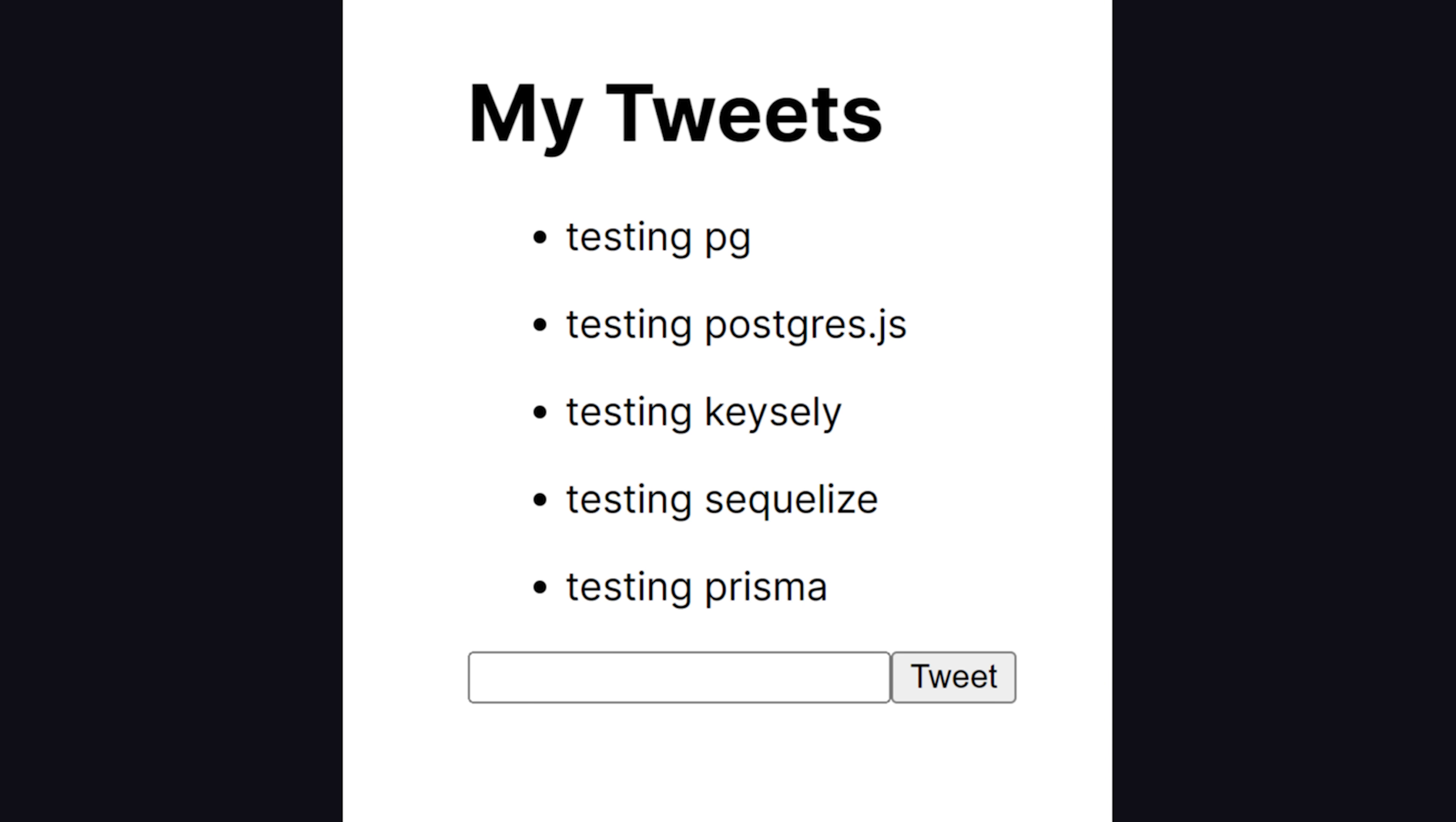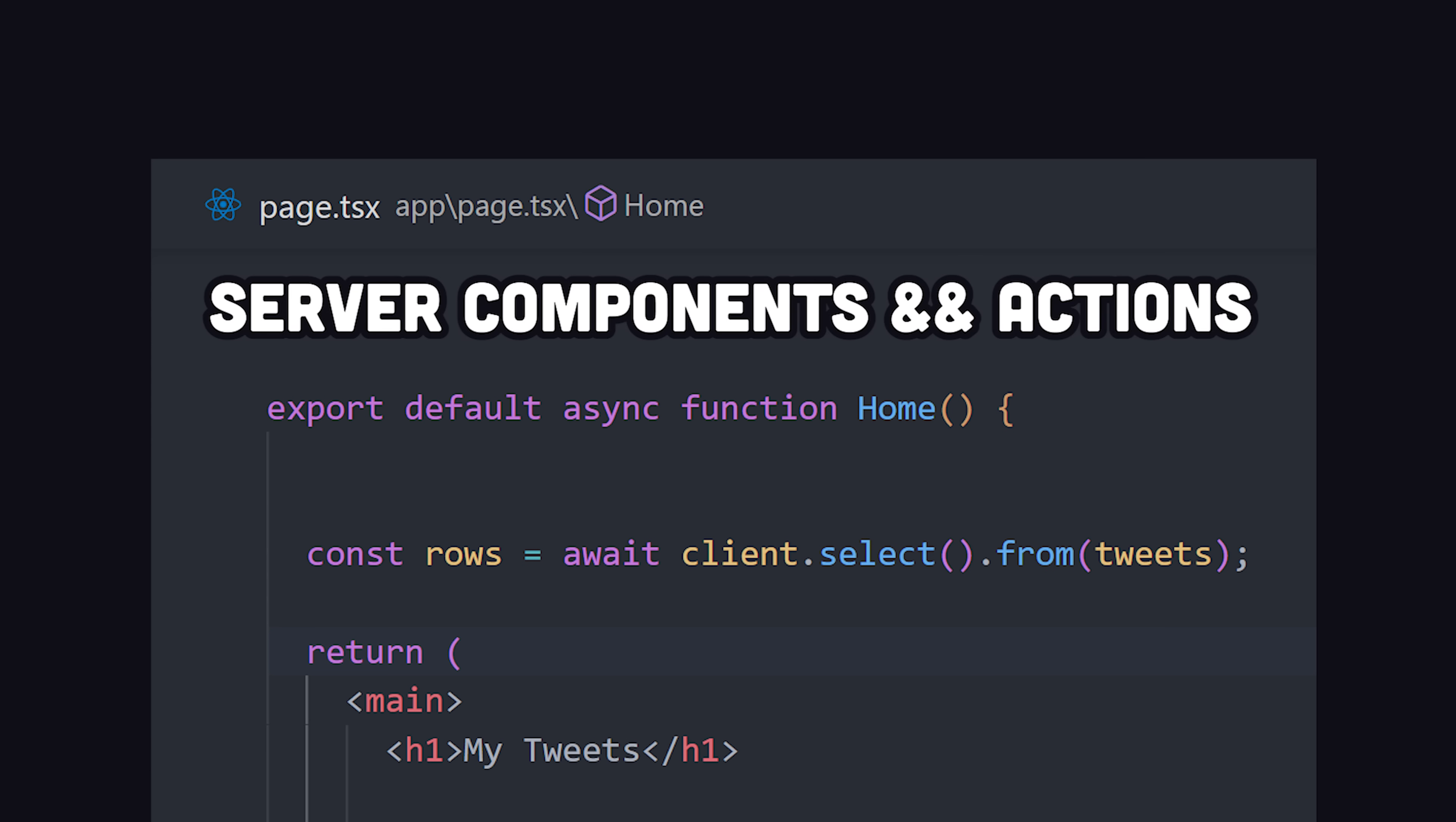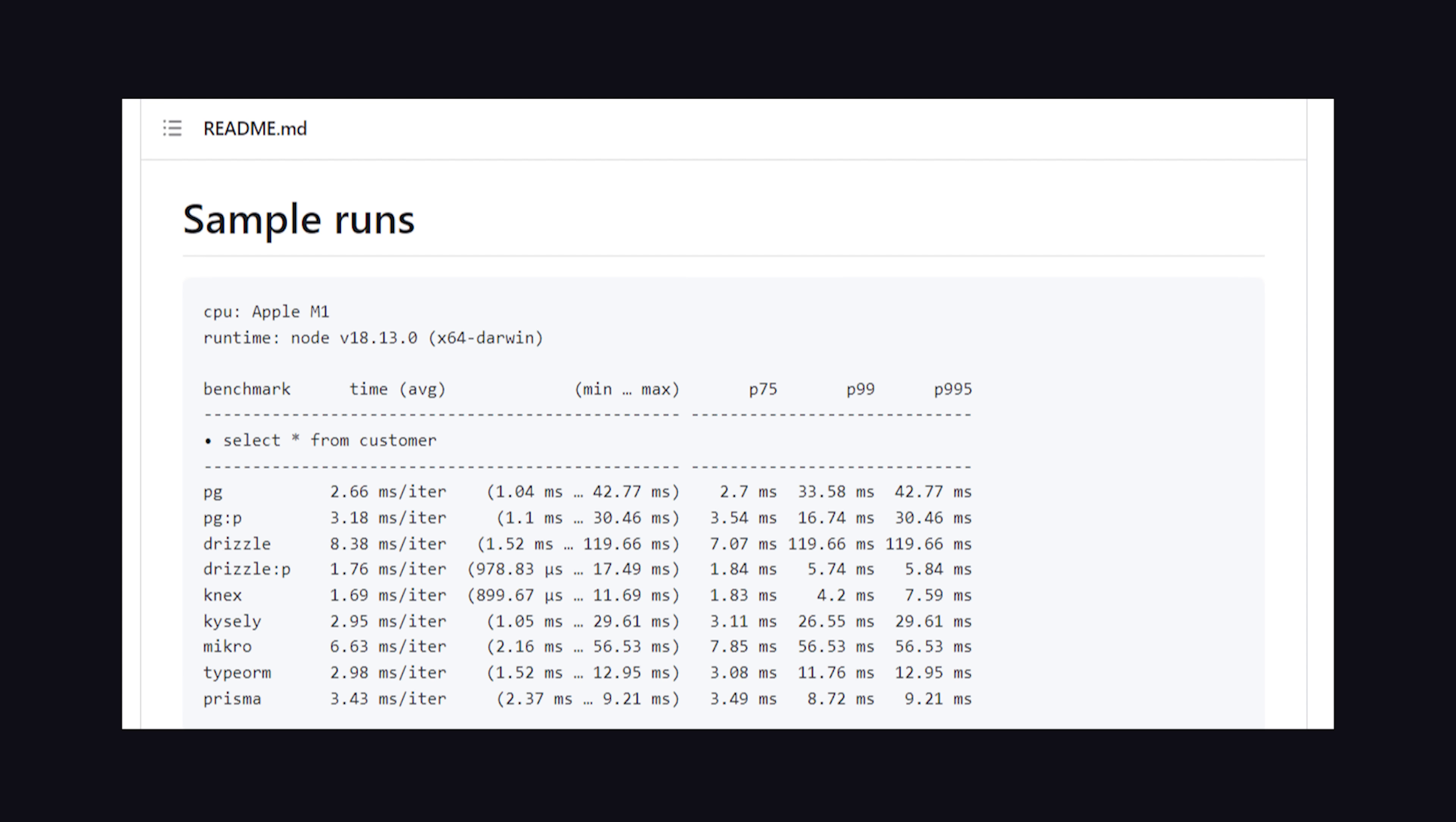To compare these tools, I built a simple application with all eight of them that can query a list of tweets owned by a user from the database, then run an insert operation to add a new row to the tweets table. I'm using Postgres hosted by Neon in the cloud as my database, then Next.js with React server components and actions to fetch the data and build the UI. I'm going to focus mostly on the developer experience, but keep in mind, there can be runtime performance differences between these tools. It probably doesn't matter for what you're building, but you can find benchmarks out on the internet.